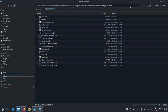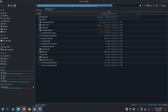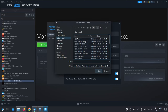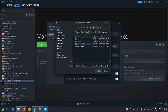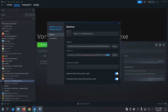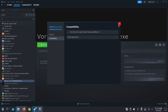I'm going to copy the directory path because I need to change the executable. Instead of running the installer, I want to run the installed Vortex program. In Steam properties, paste the path into the target field, click the tick, then select Vortex.exe. Make sure you put quotation marks at the front and end of the path. Set 'Start In' to that same directory. Compatibility should still be set to Proton Experimental.